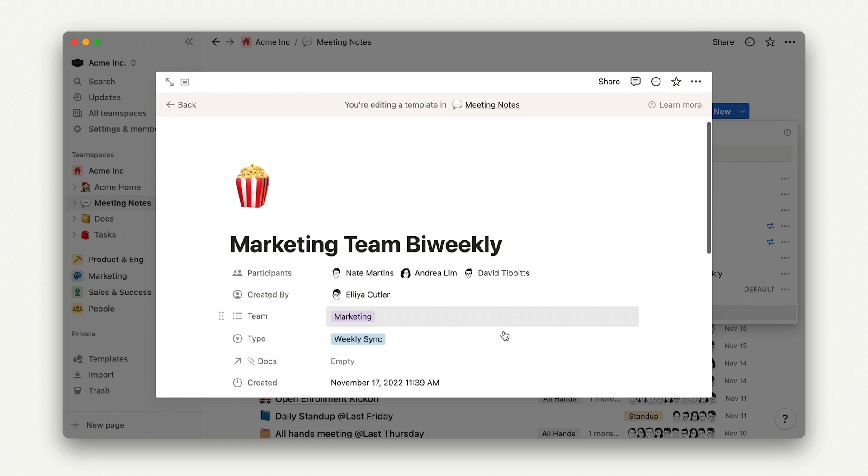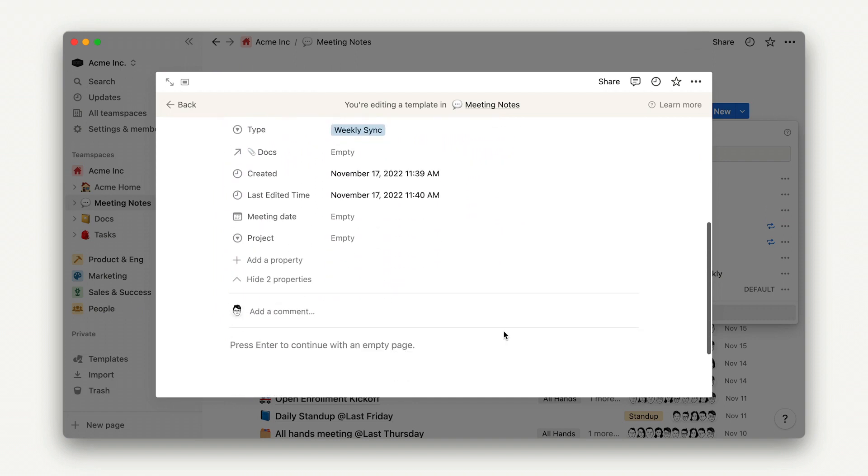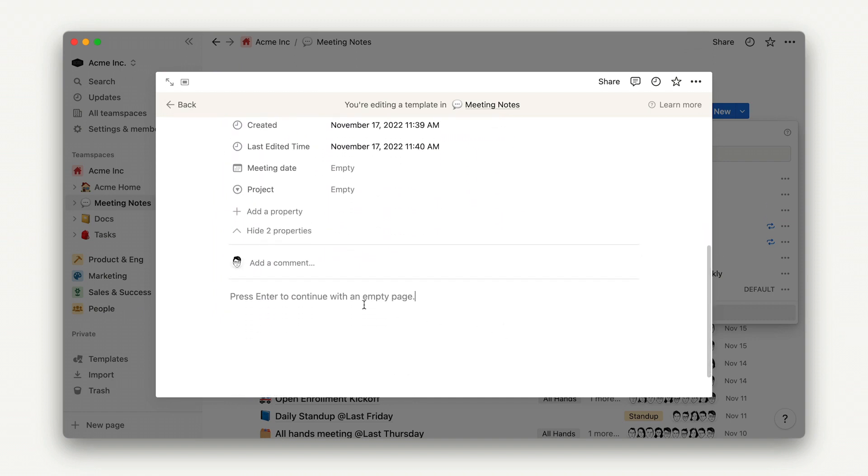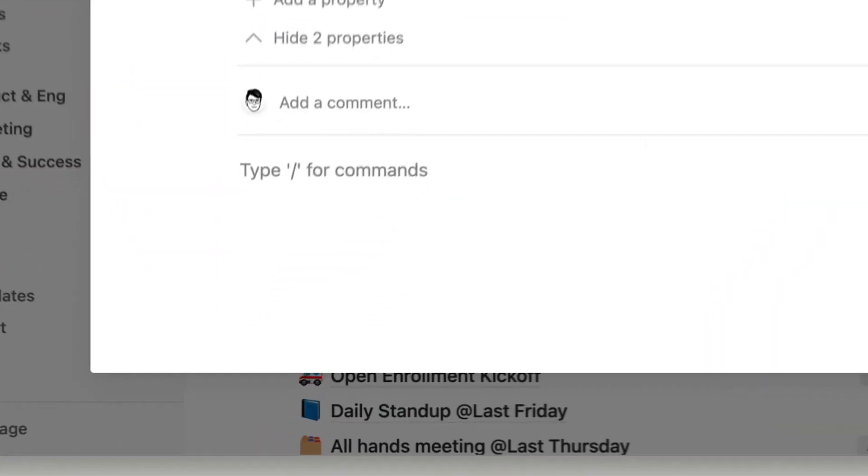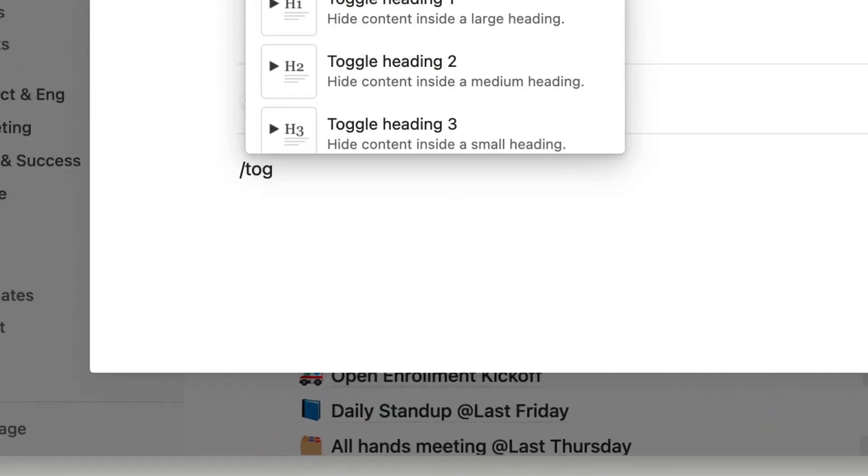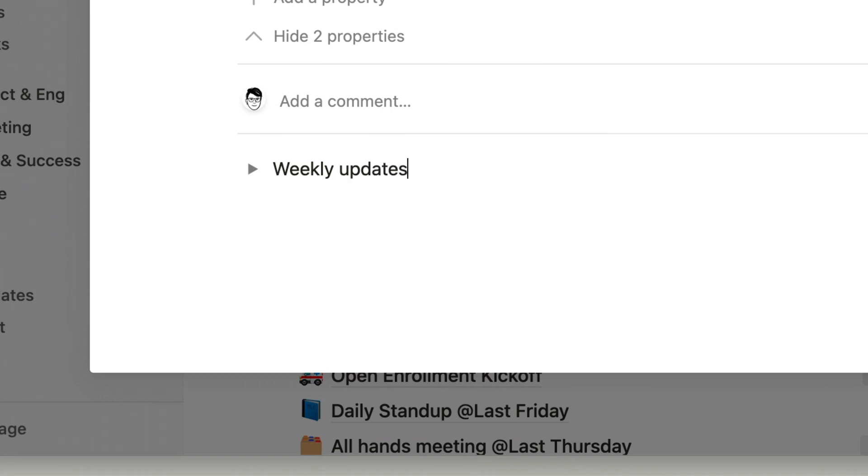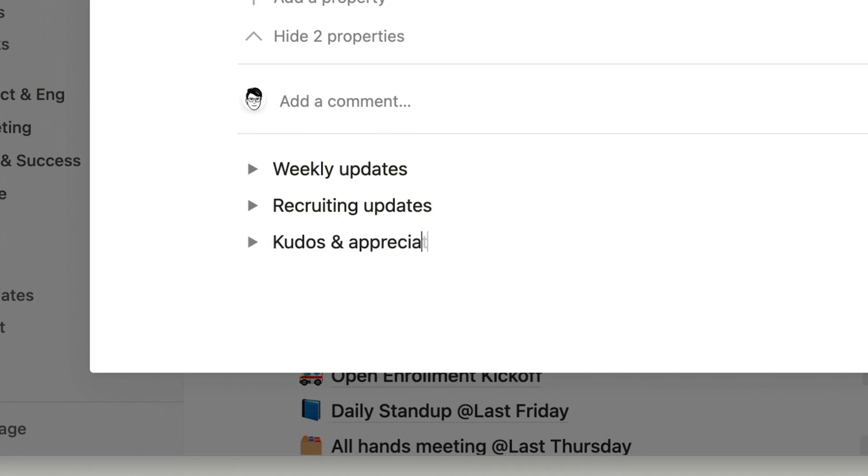Now that we've set up the page, let's add content to the body. We're going to use toggles to create sections for our agenda. I'll add a toggle for weekly topics, another for a recruiting update, and another for kudos and appreciation.